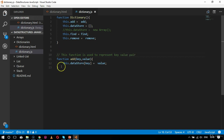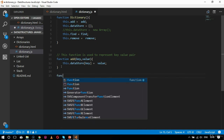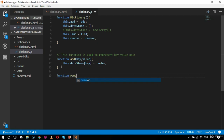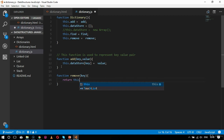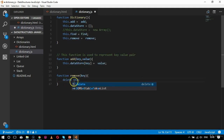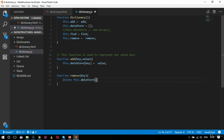After the add function comes the remove function: function remove(key). The remove function will delete that particular key, so it will say: delete this.dataStore[key]. This function is used to remove a key or its associated value from the dictionary.